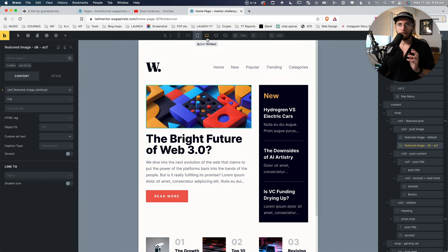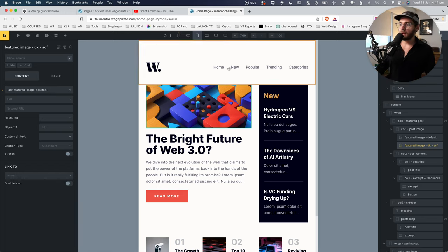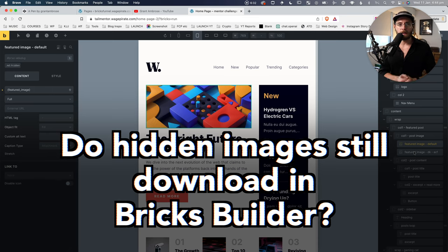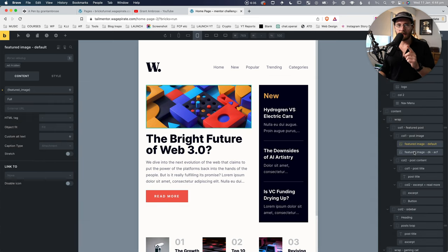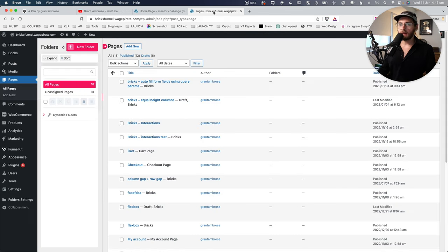Let's recreate that on a blank page in Bricks Builder and see how Bricks handles it. One question we have at this point is: if we're using CSS to show and hide images at different breakpoints, is our browser still going to download the image that should be hidden? I think you'll want to stick around to see how this works because I didn't really know, and I'm glad I put some time aside to learn what I'm about to show you.